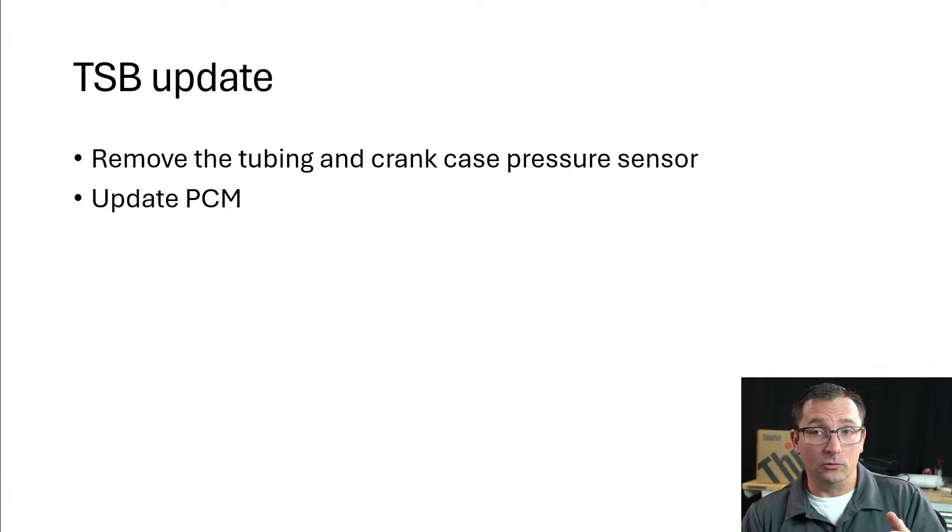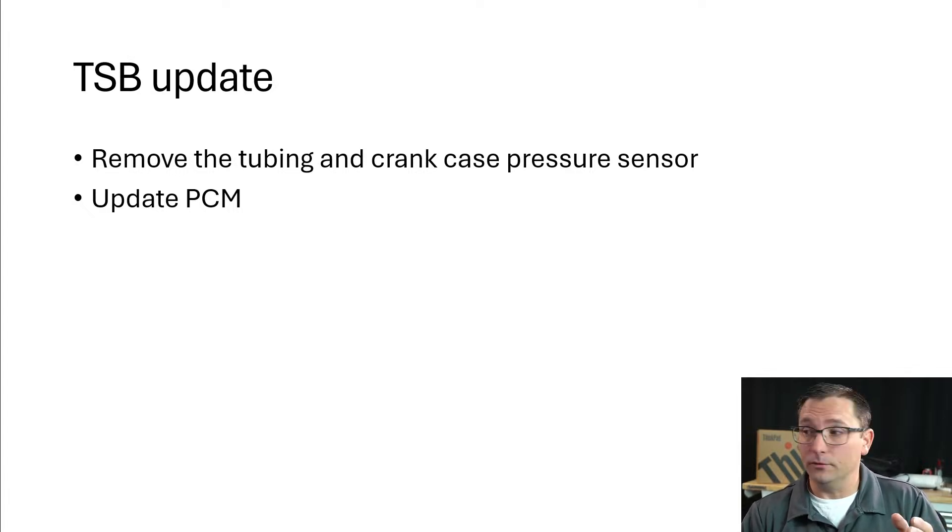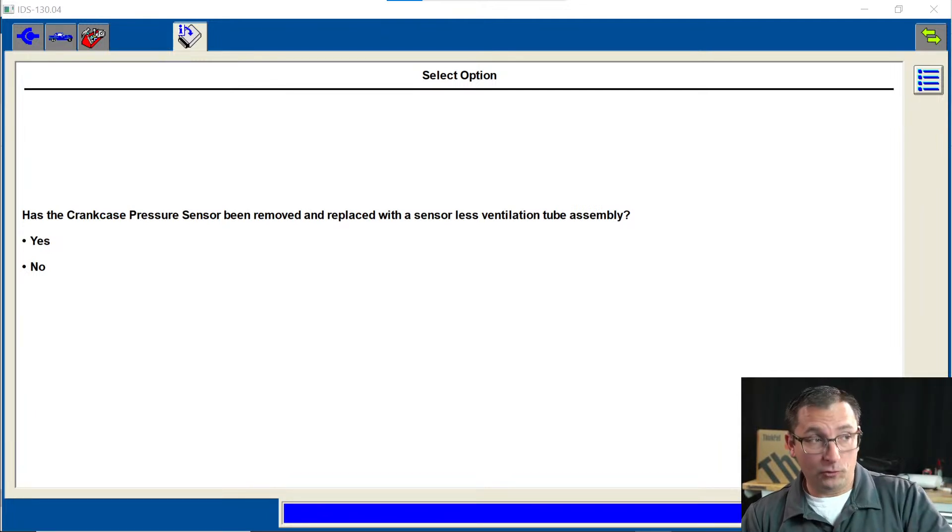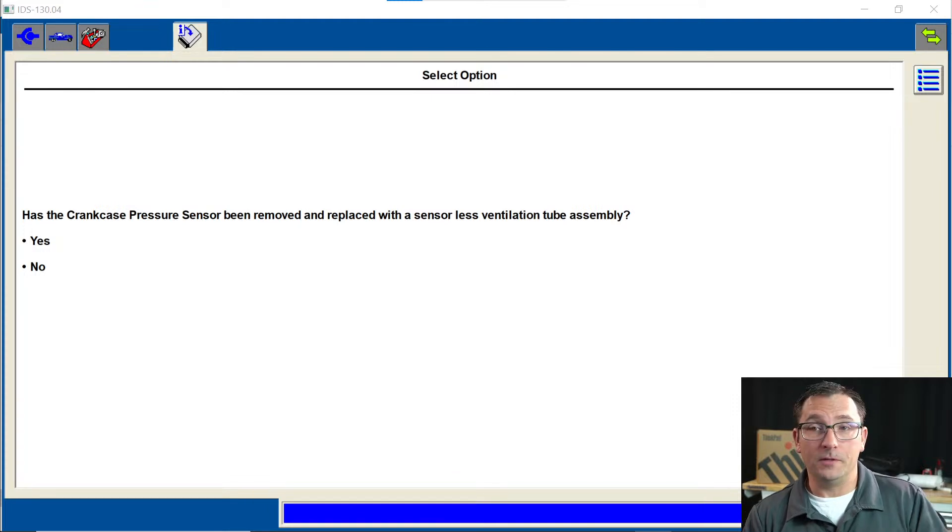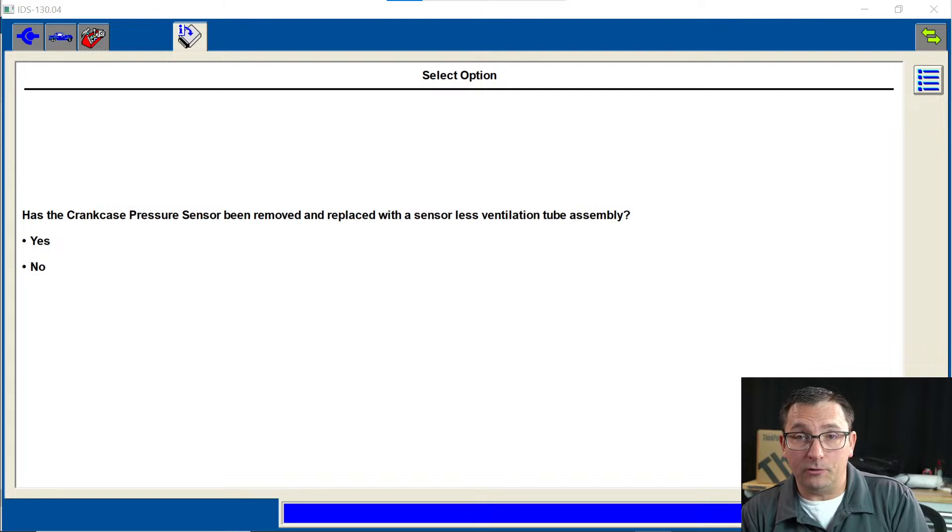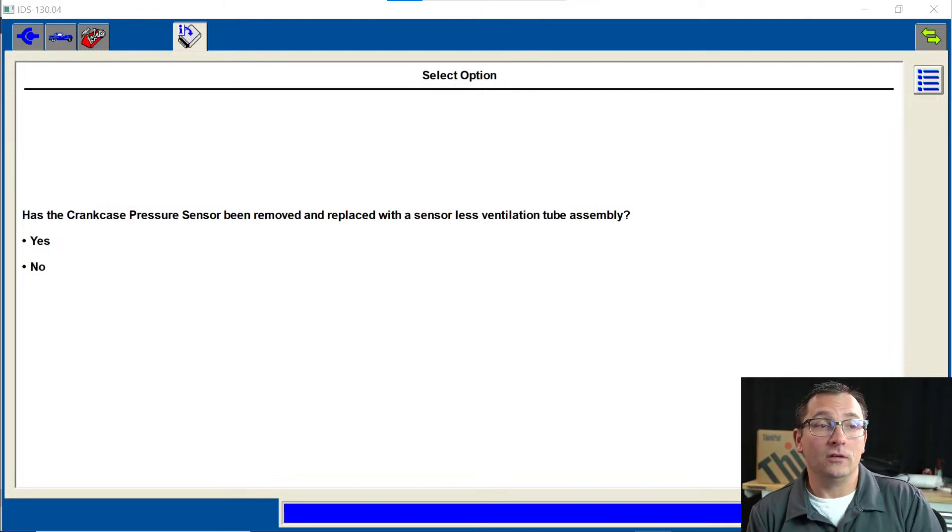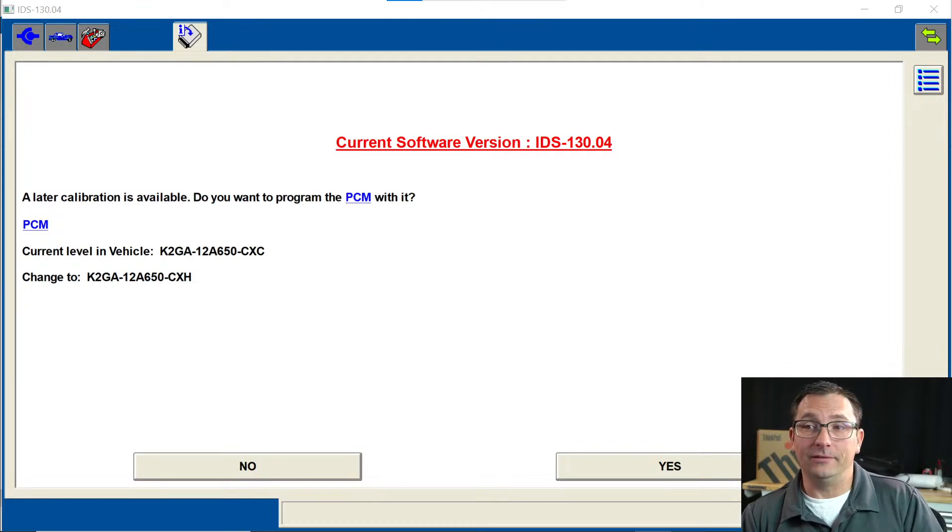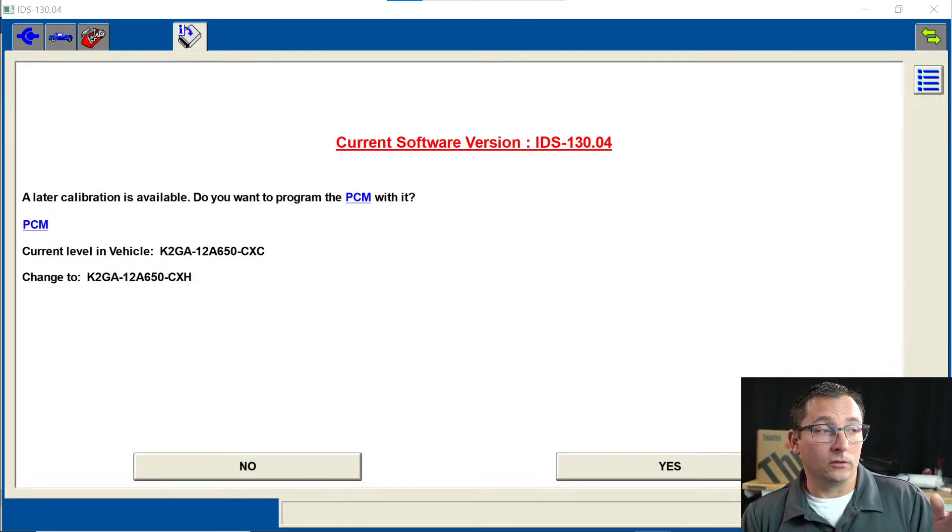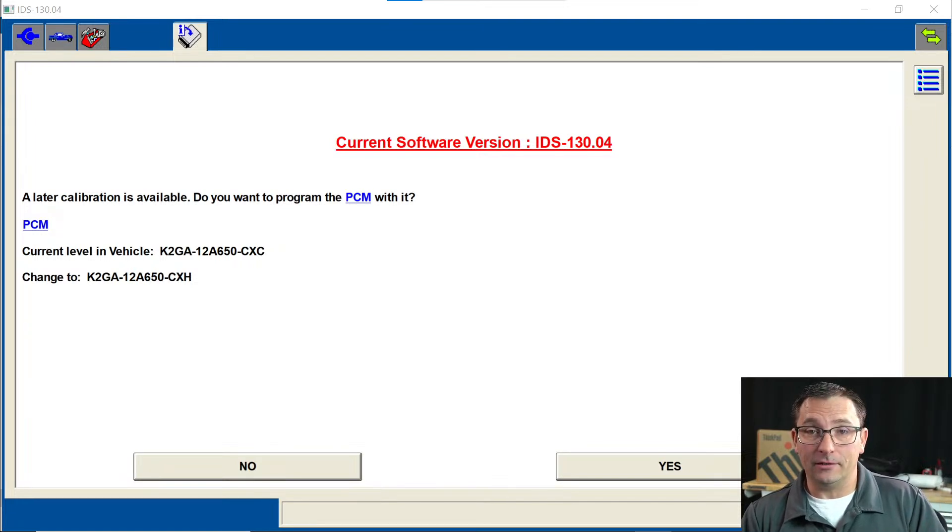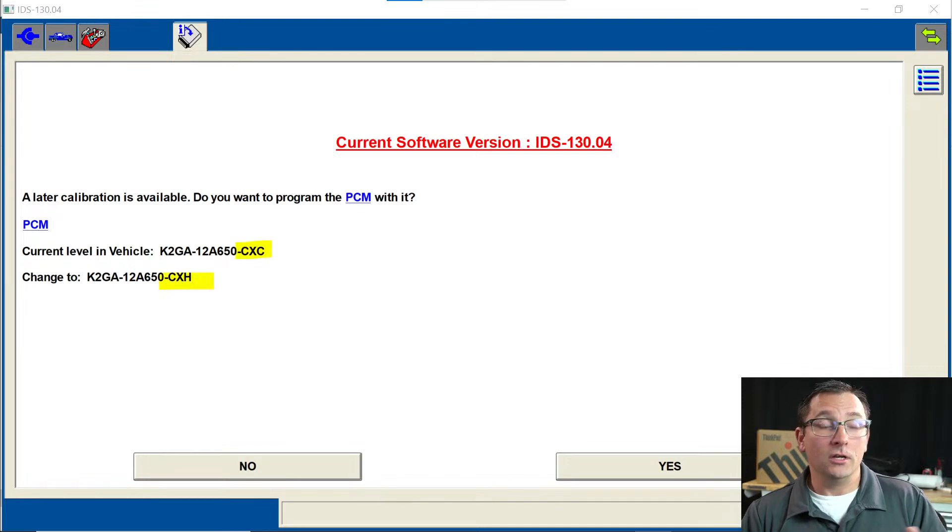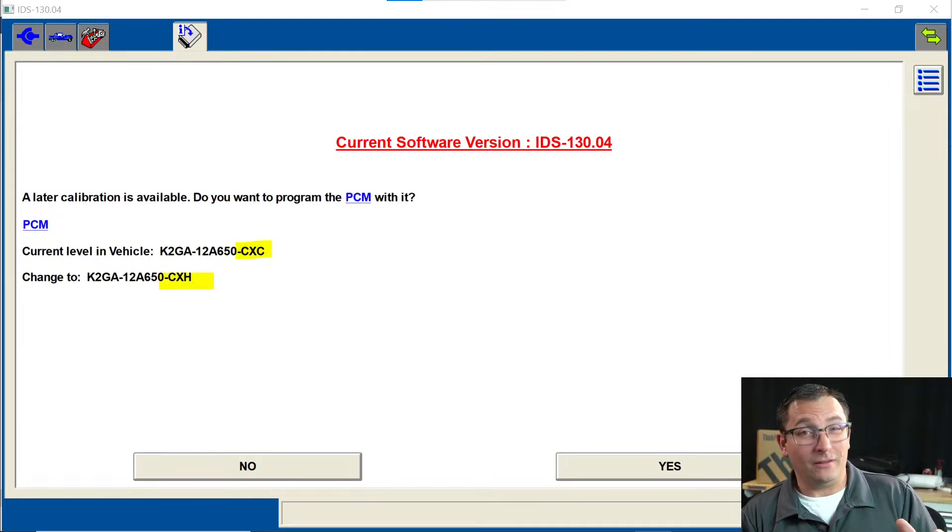Going into this, the first trip out we did this TSB update. You have an option via Ford IDS. Has the crankcase pressure sensor been replaced with the sensorless tube assembly? Yes it has. We go ahead and click this. You'll see here we do get the current level of the vehicle software ends in a CXC and the latest or the new version ends in a CXH.